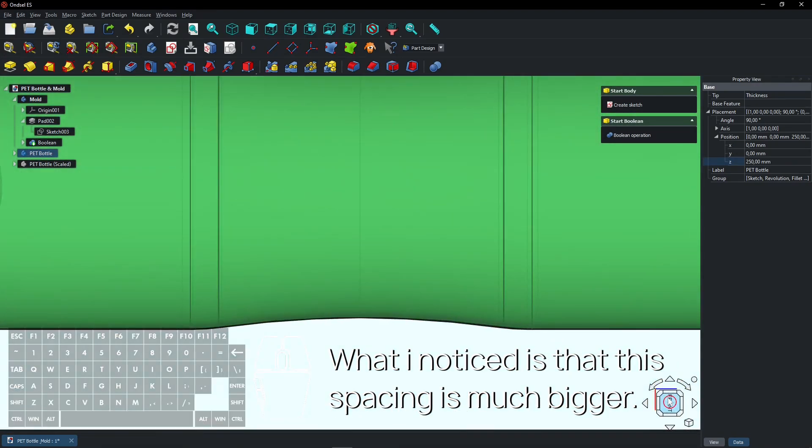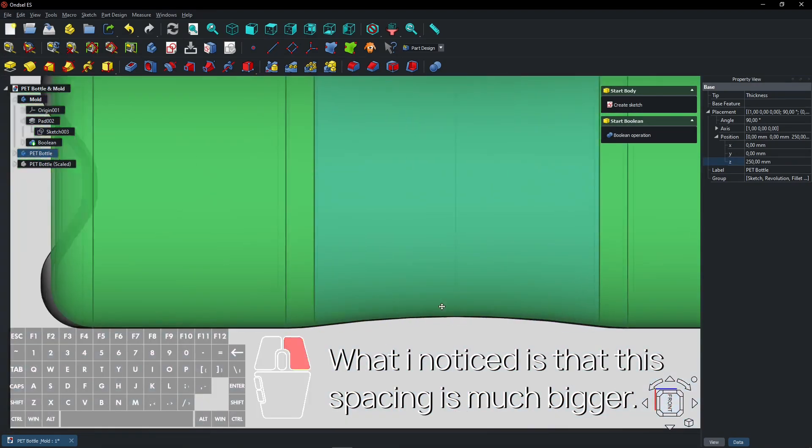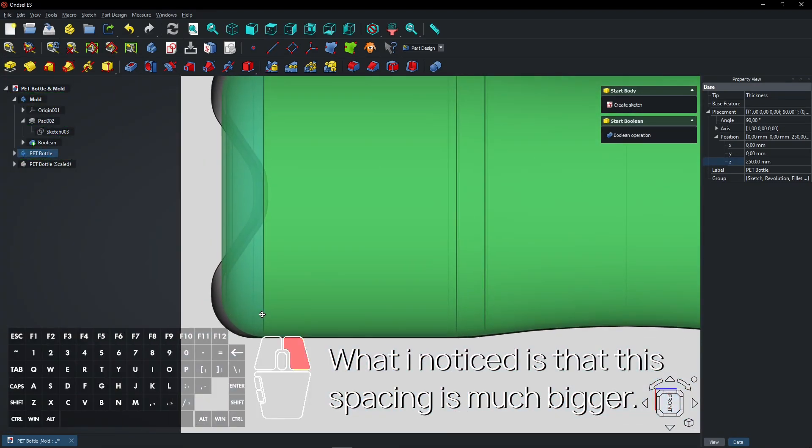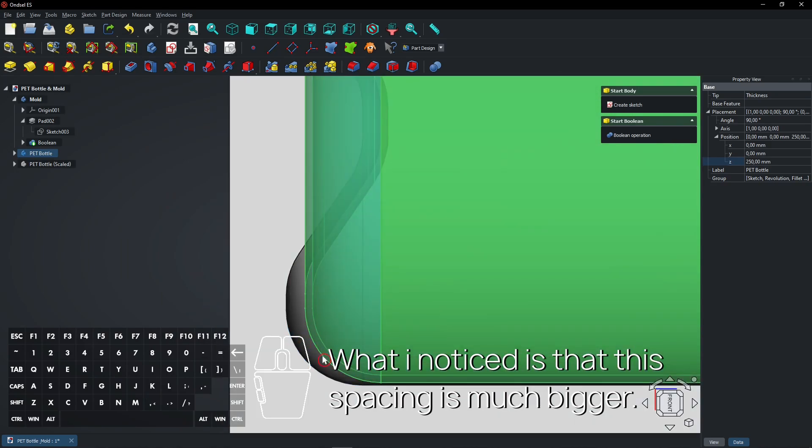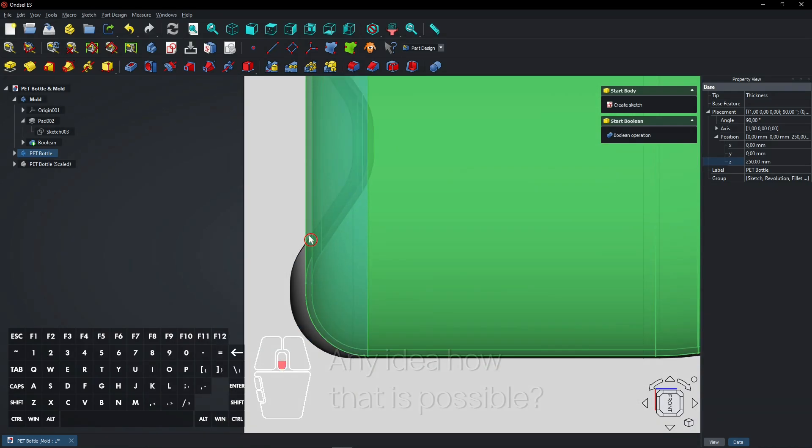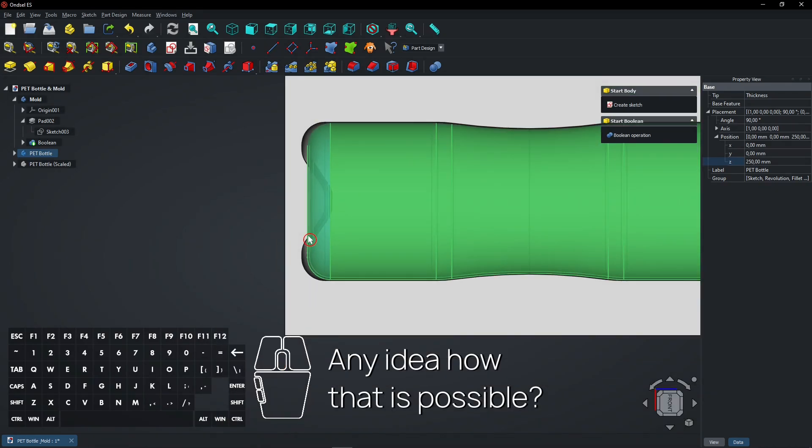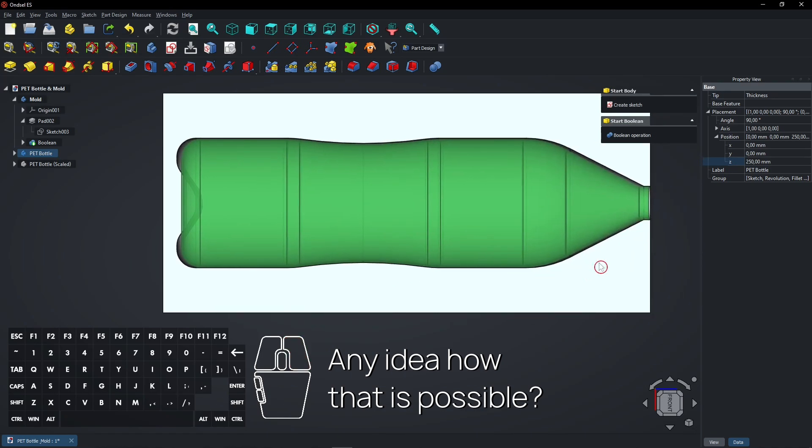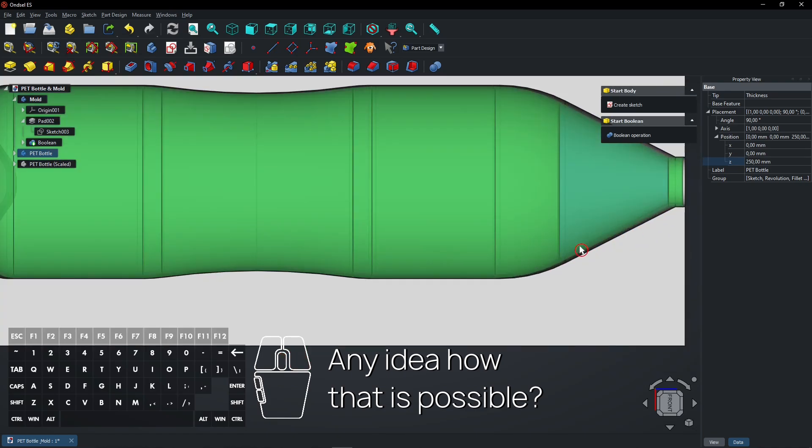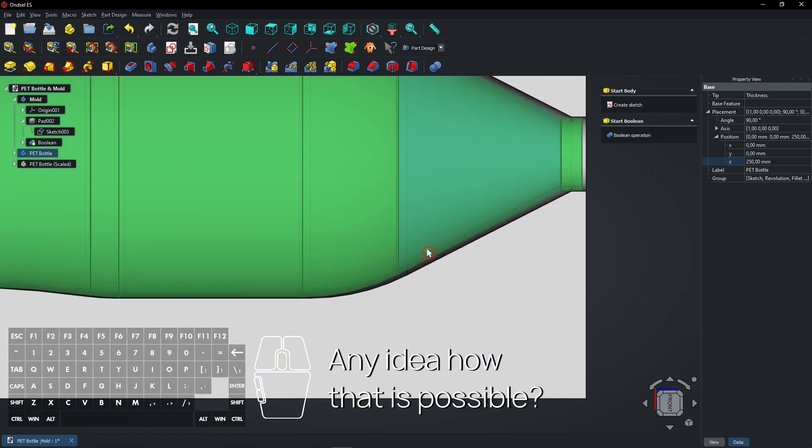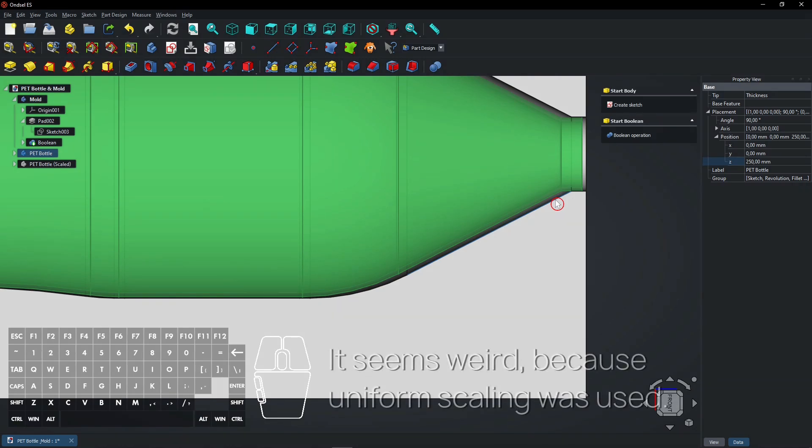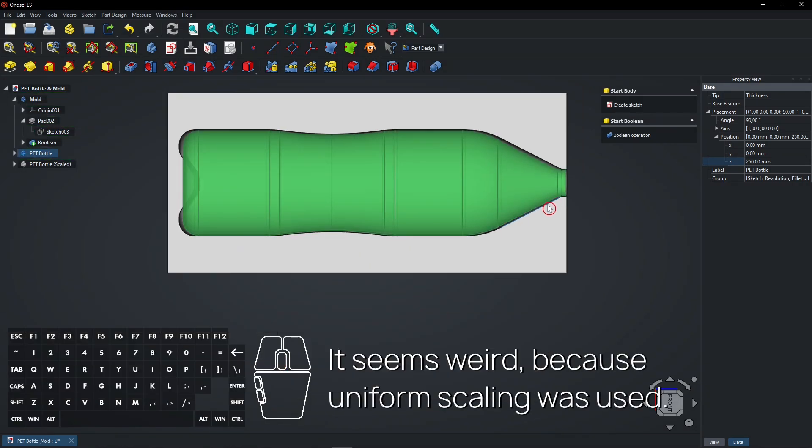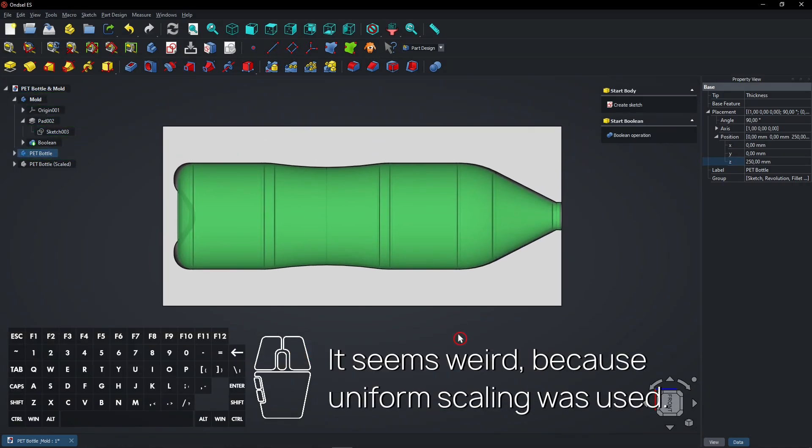What I noticed is that this spacing is much bigger. Any idea how that is possible? It seems weird, because Uniform Scaling was used.